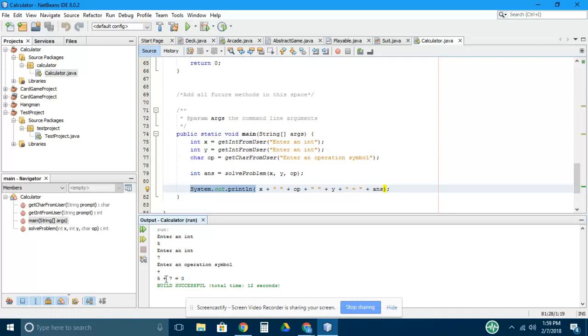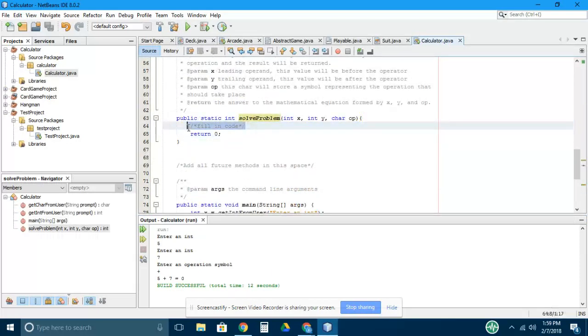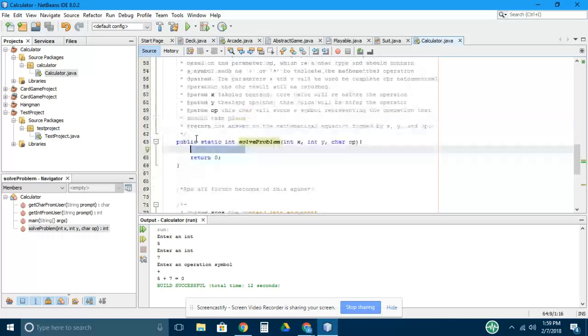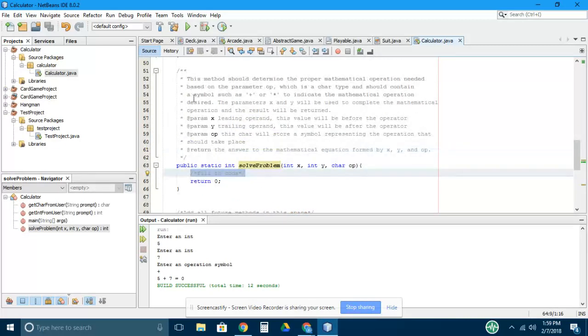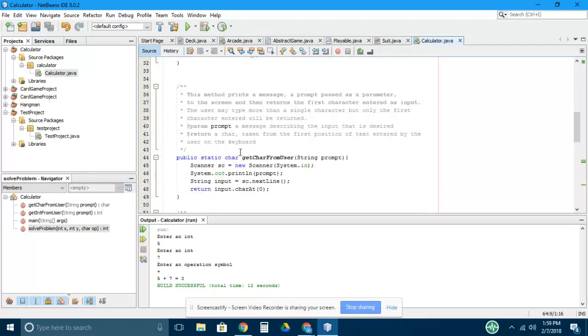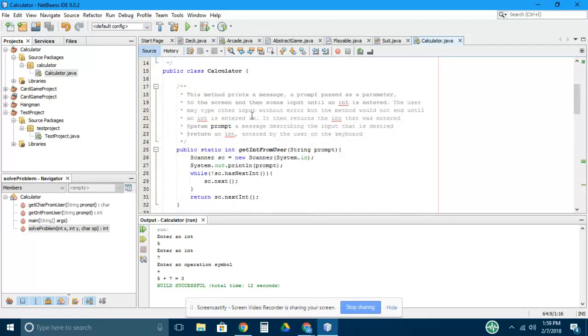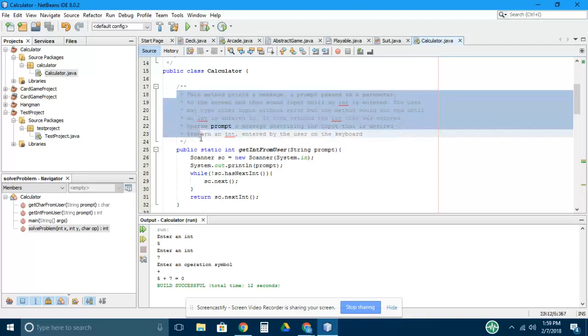Of course that's incorrect. So we've identified our problem. This method called solveProblem is not written. This is your job: to fill in the code here. There's extensive commenting for the solveProblem method, the getCharFromUser method, and the getIntFromUser method.